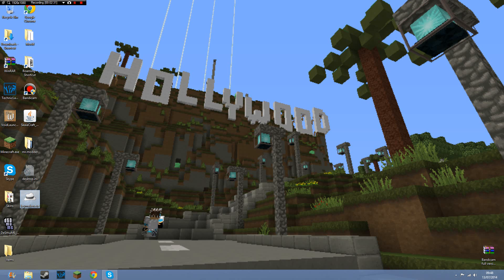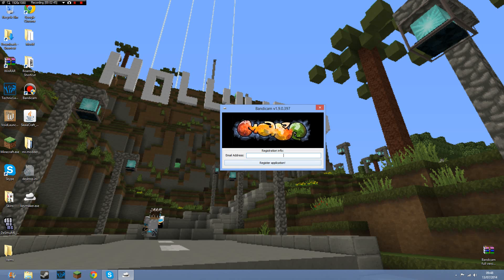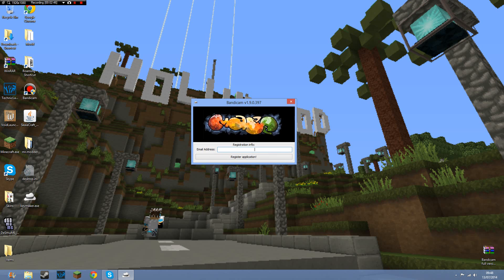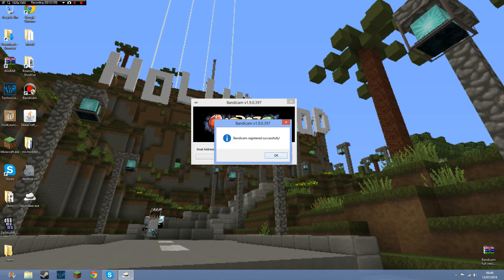Press that, press yes, and then as you can see, register application for Bandicam version 1.9.0.397. So you want to have your email address. You can just put anything, so I'm just going to put mr.moder at firsttutorials.com.